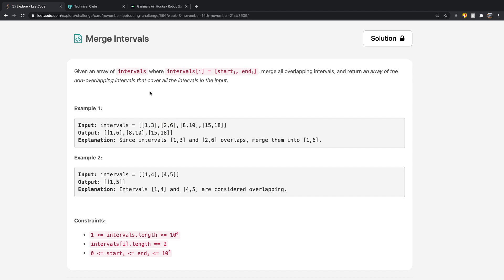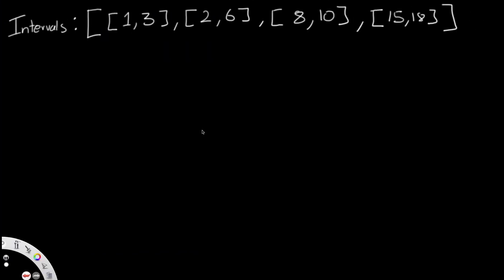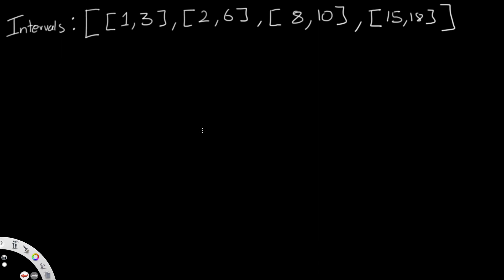That's exactly how we solve this question. Let's finish this example: we also have eight and ten, and fifteen and eighteen. Eight and ten does not have any overlapping with one and six. Similarly, fifteen and eighteen also does not have any overlapping. So the final output is the three intervals as separate elements. Now let's go through it more methodically, just in case the earlier explanation wasn't fully clear.